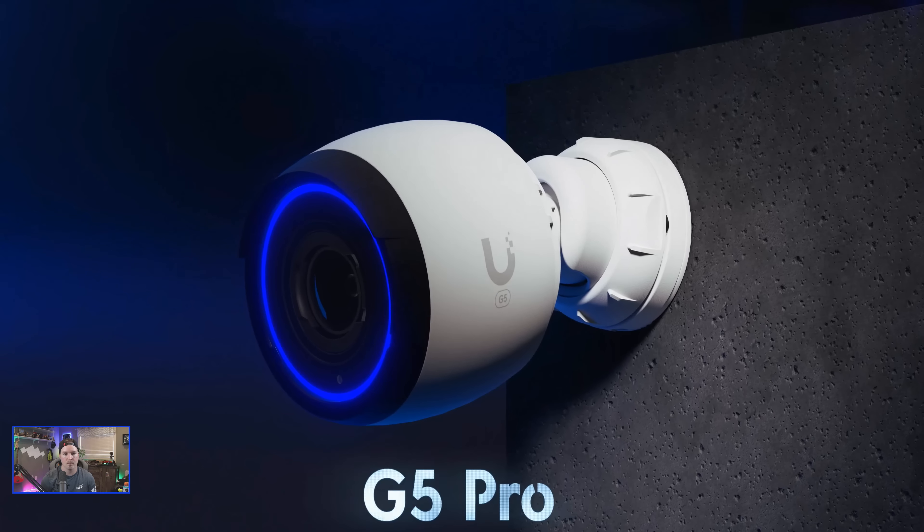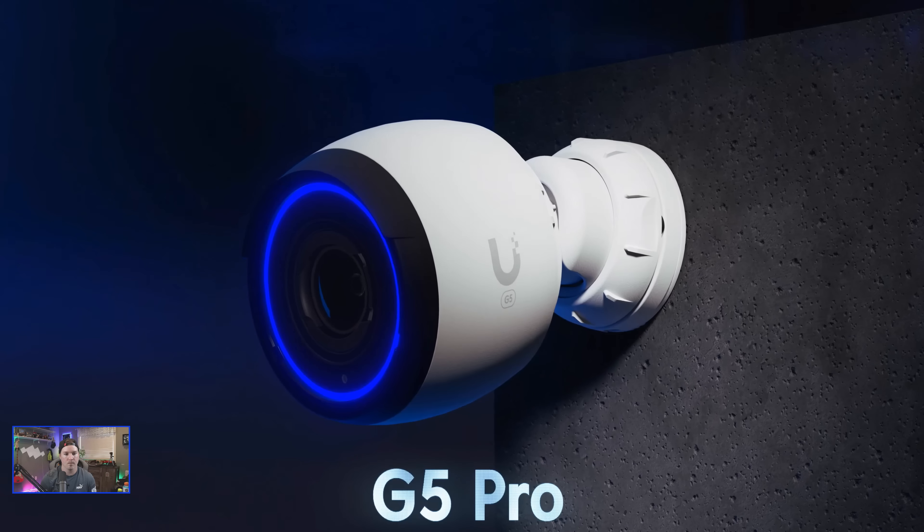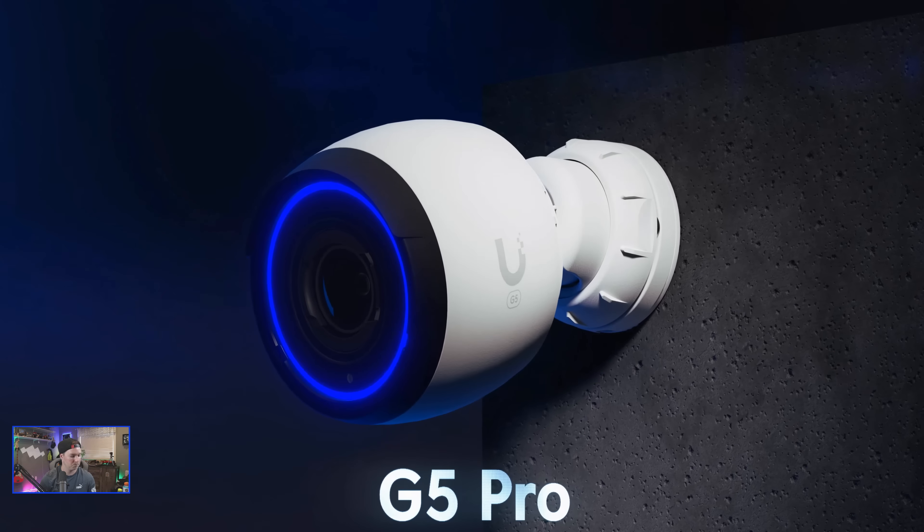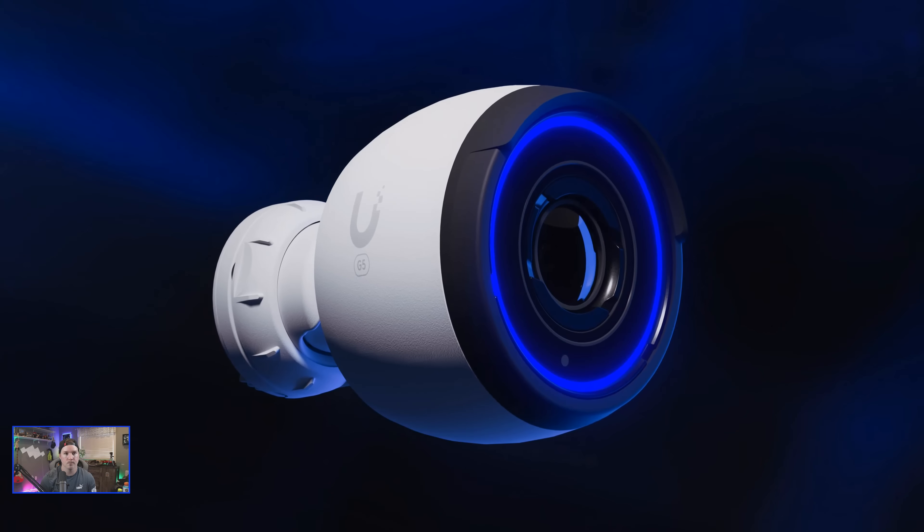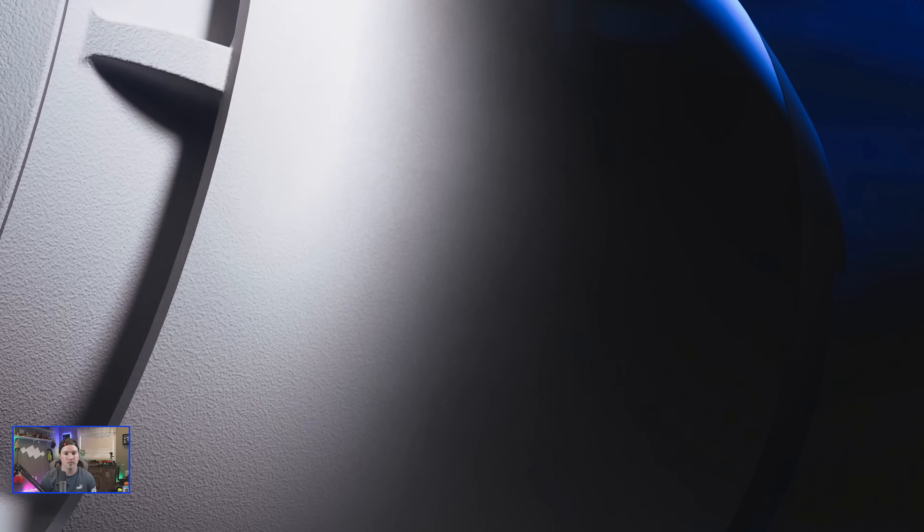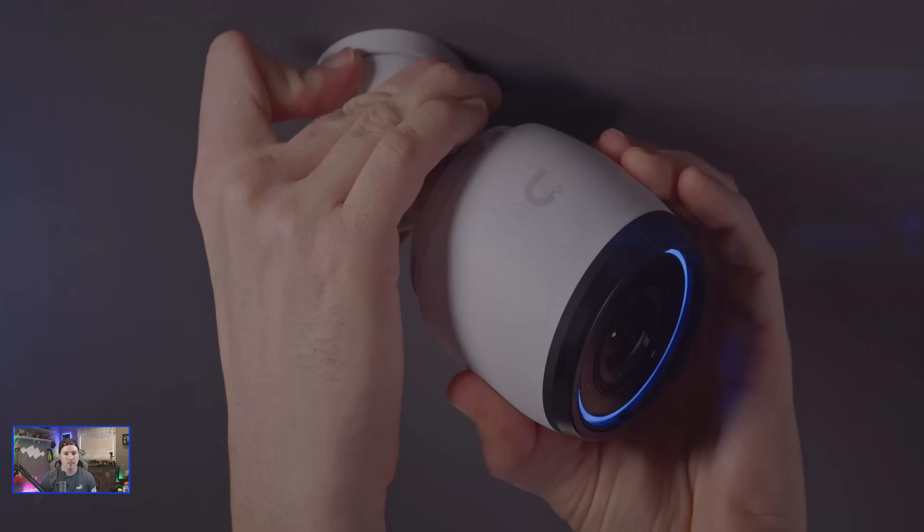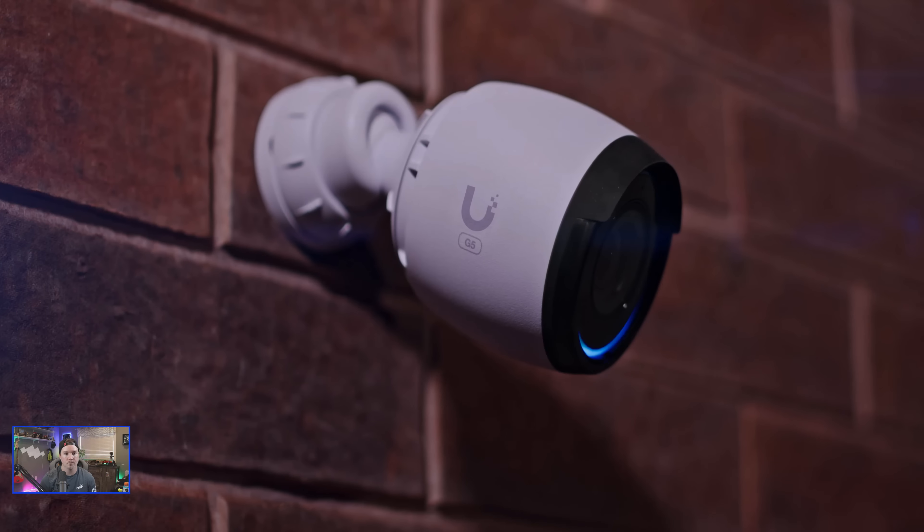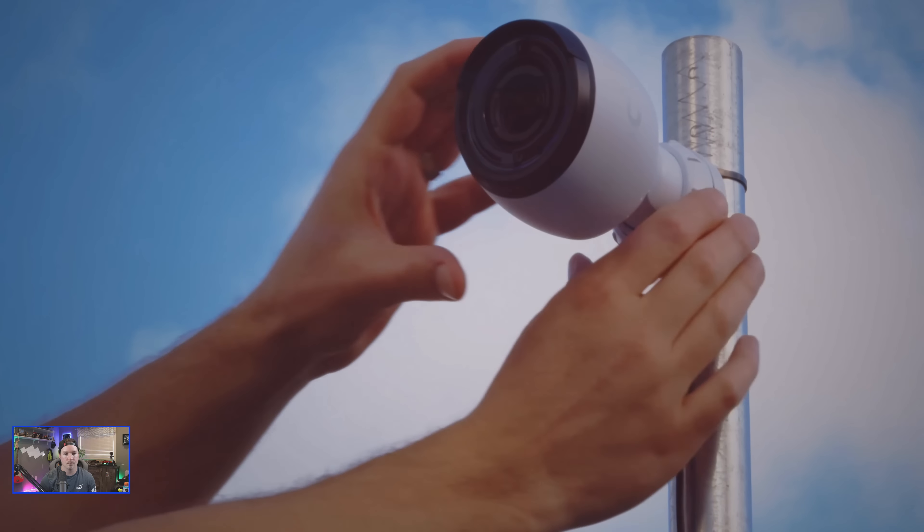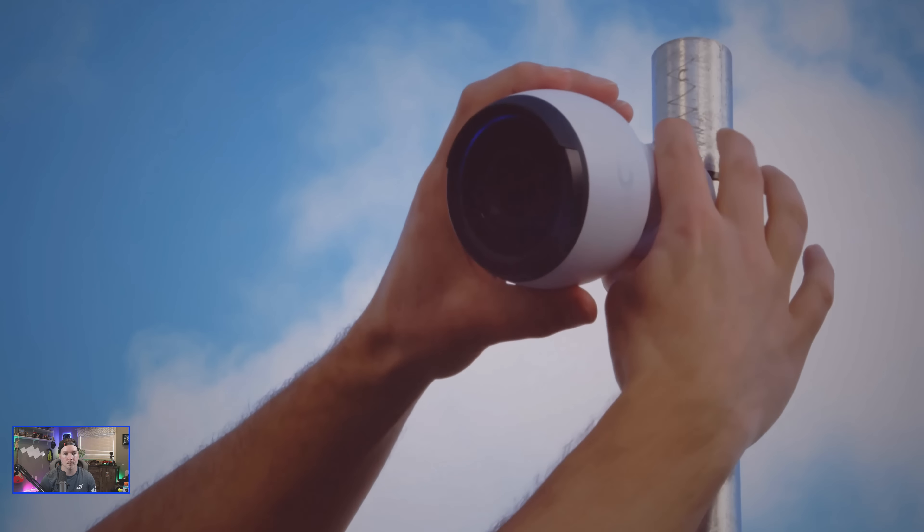Let's start with the G5 Pro, our most advanced camera design to date. Featuring a ruggedized aluminum enclosure, it can be mounted on a ceiling, wall, or pole and easily articulated.